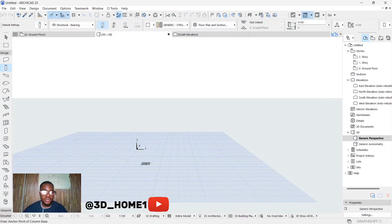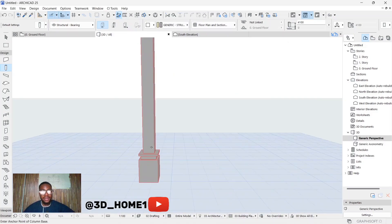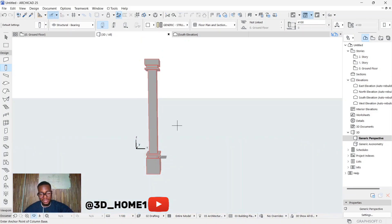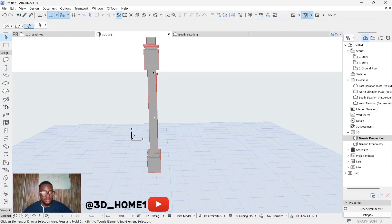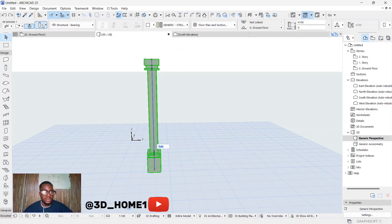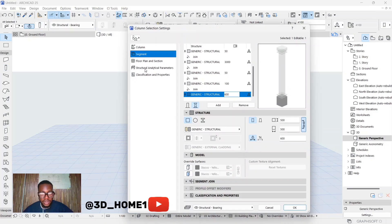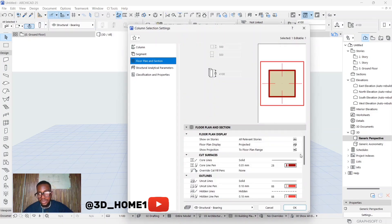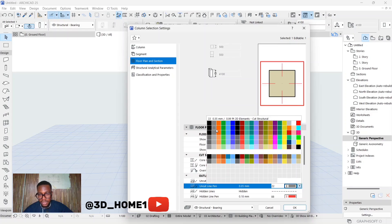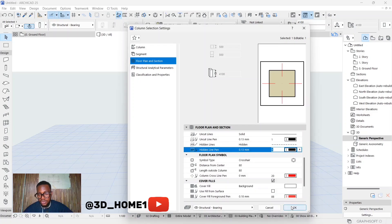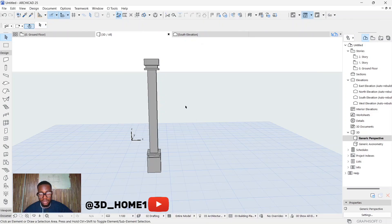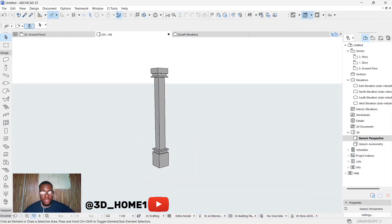Once you click OK you can see we have this design. But we need to change something — these lines need to be changed to black. Click on the column, go to floor plan and section, and then you see all these options. Change the first one to black, change the next one to black, change this one to black as well.